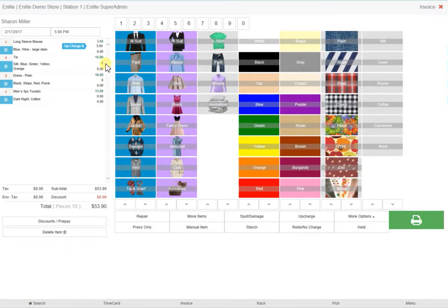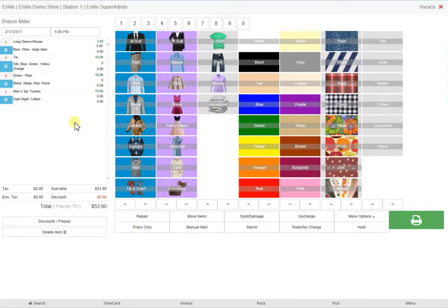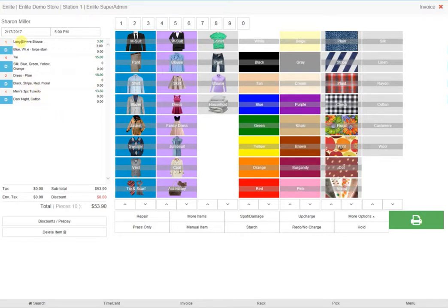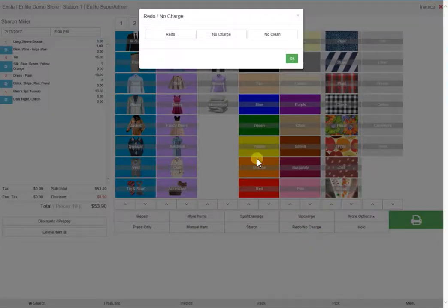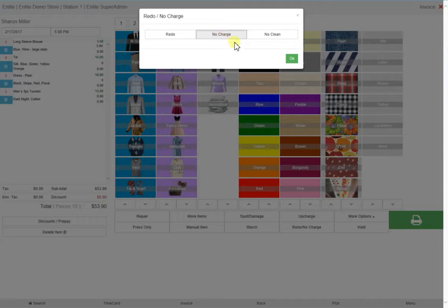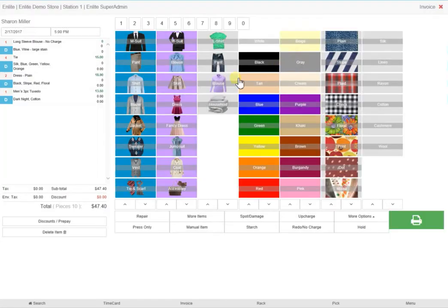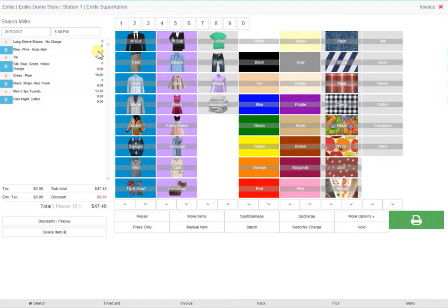Here you can edit the standard price. In the unlikely event that the client returns with an item they're not happy with and you agree to redo it for free, you would follow these simple steps: select the item, in this case a blue blouse with dots, and then select redo no charge and select the appropriate reason from the pop-up menu and click OK. You can see that the blouse has been added to the invoice but without any charges associated to it.